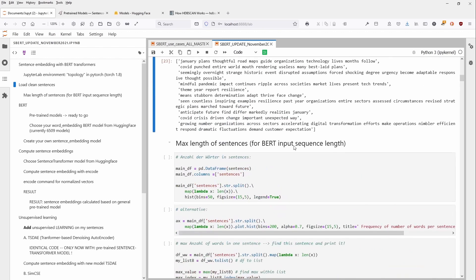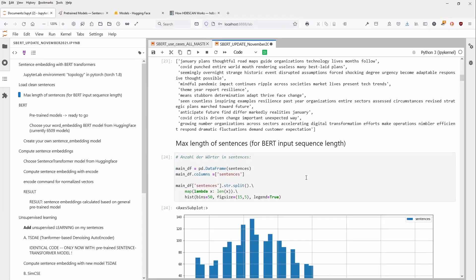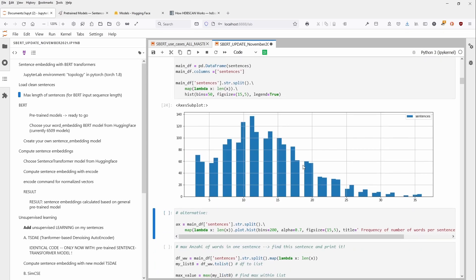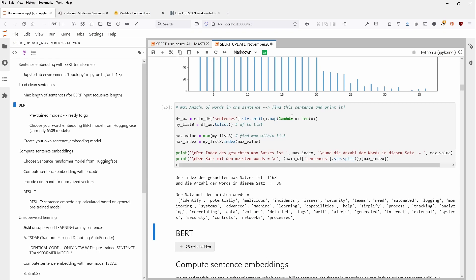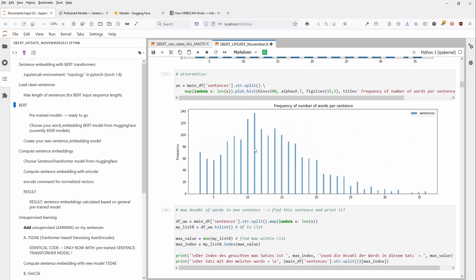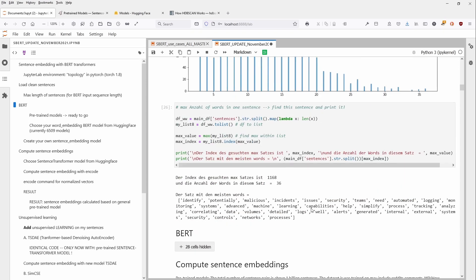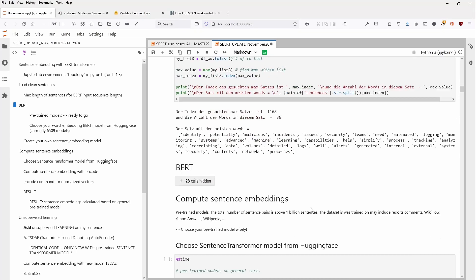So as you already know, we have at first to check the maximum length of sentences, because as you are familiar, BERT has a word piece limitation. And we just want to have here an idea. And if you see here, apply the histograms of the number of words per sentence. And you can see here, average, we have a peak here at about 11 words per sentence. And there is a maximum of about 36 words per sentence.